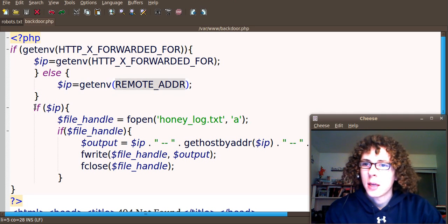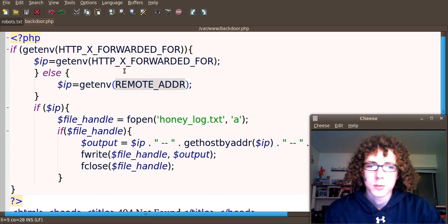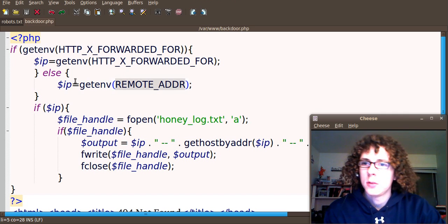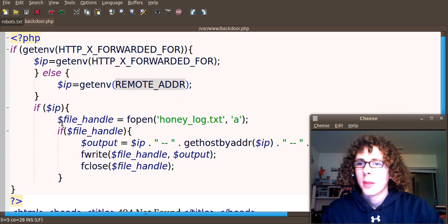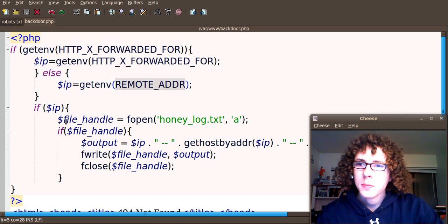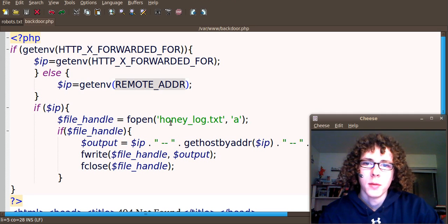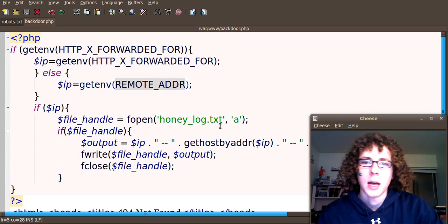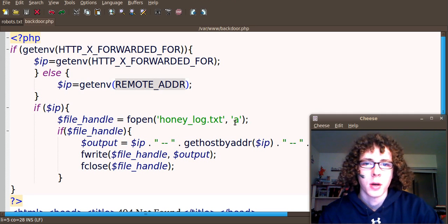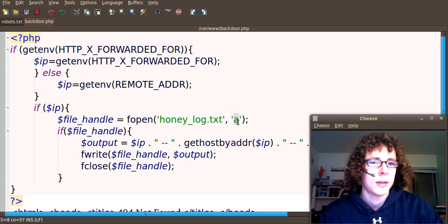Next we say, if we have an IP. So if one of these works, which it's likely to work. If we have an IP, let's go ahead and open up a file, honeylog.txt. And we're going to open it in append mode, so that whatever we write will be added to the end of the file.